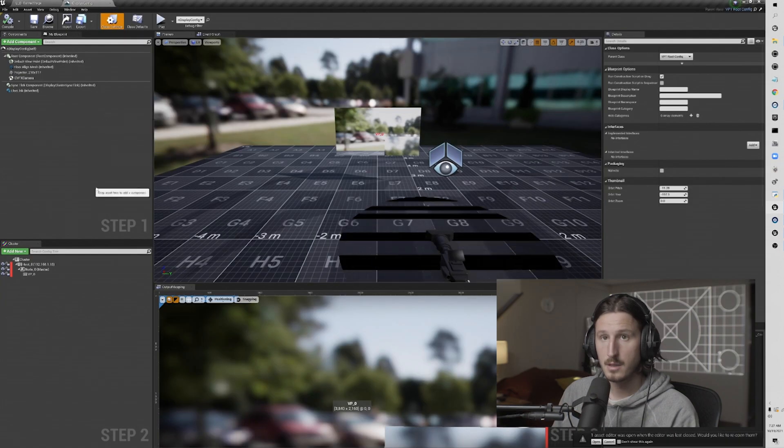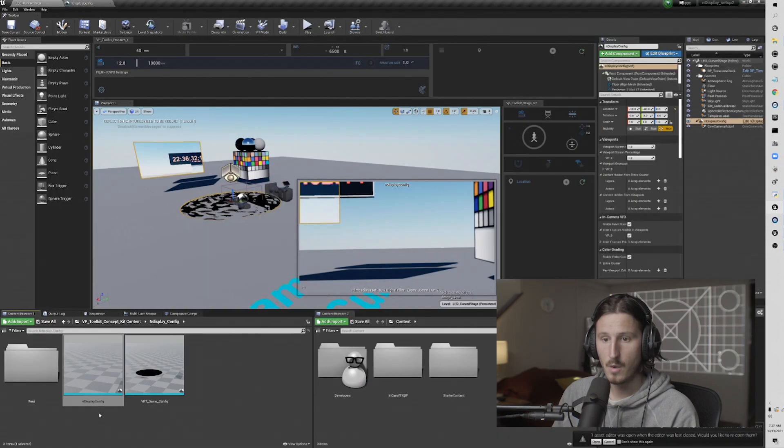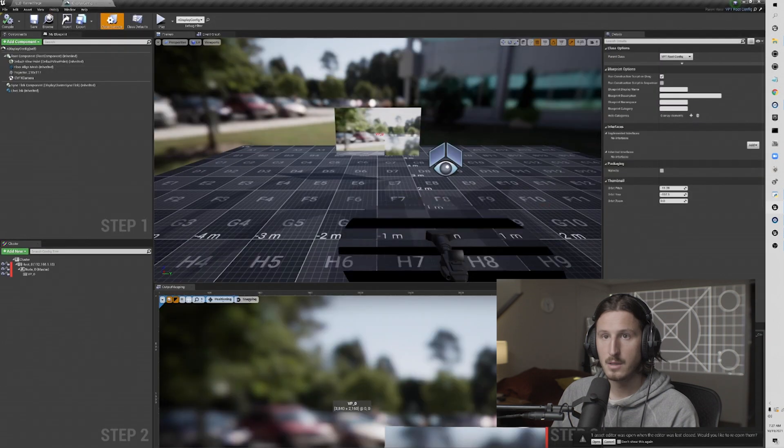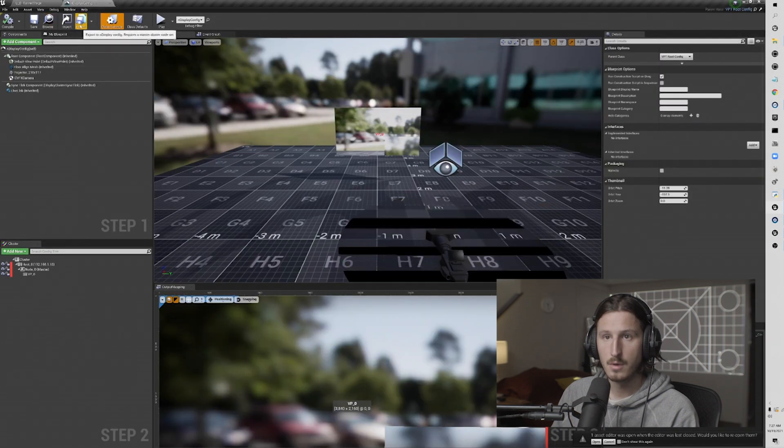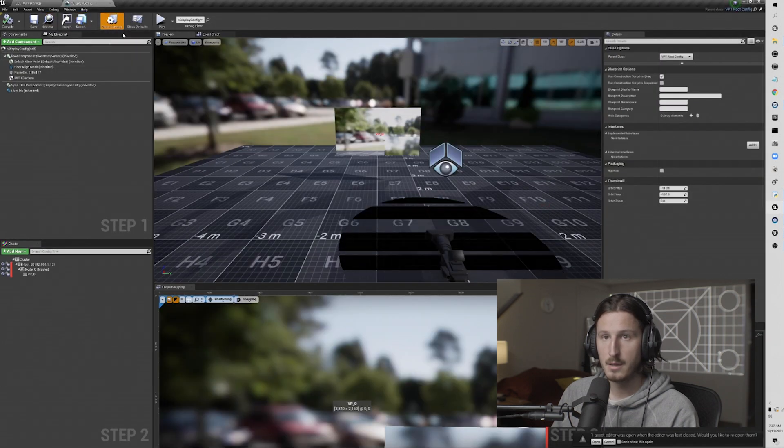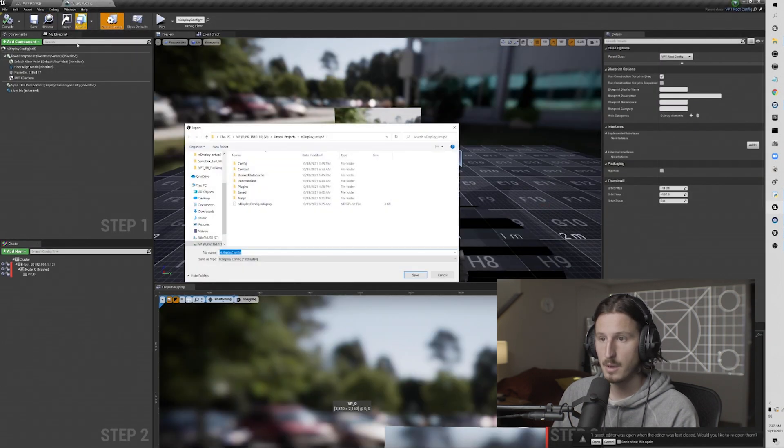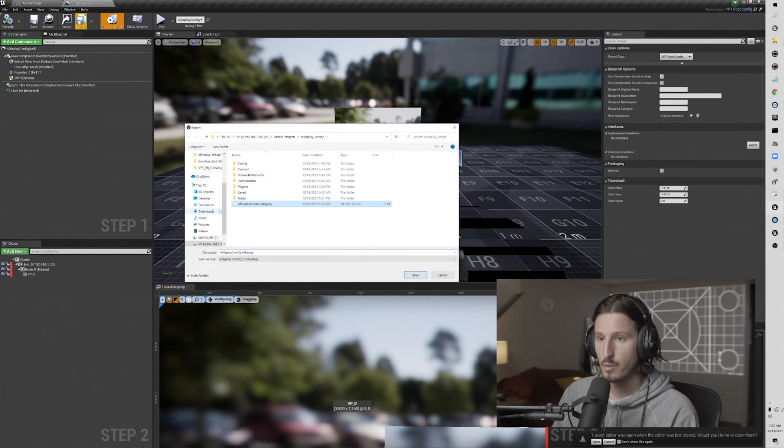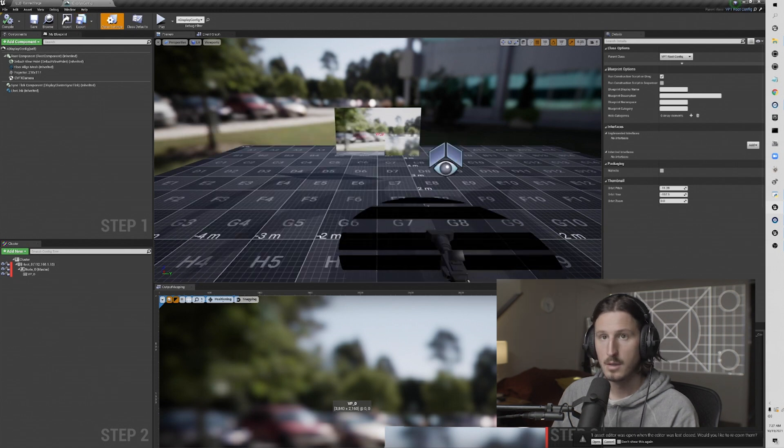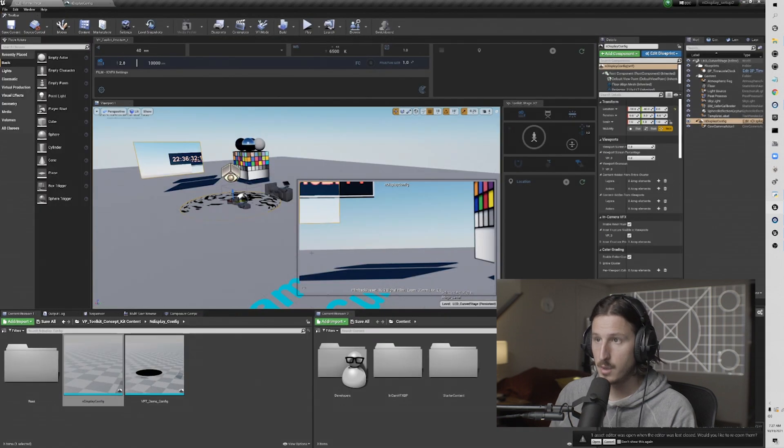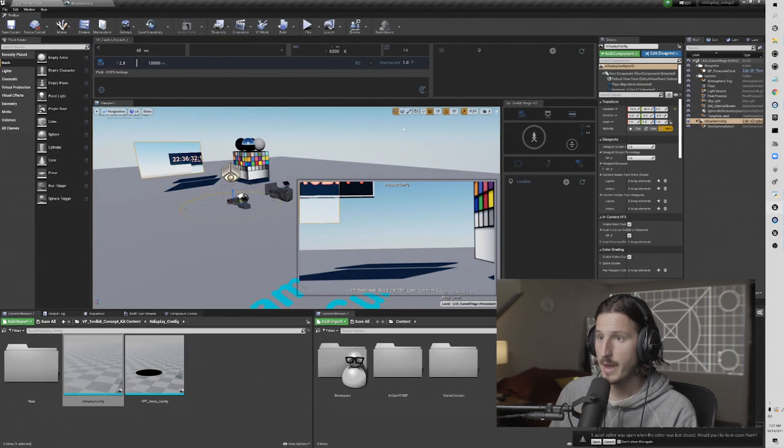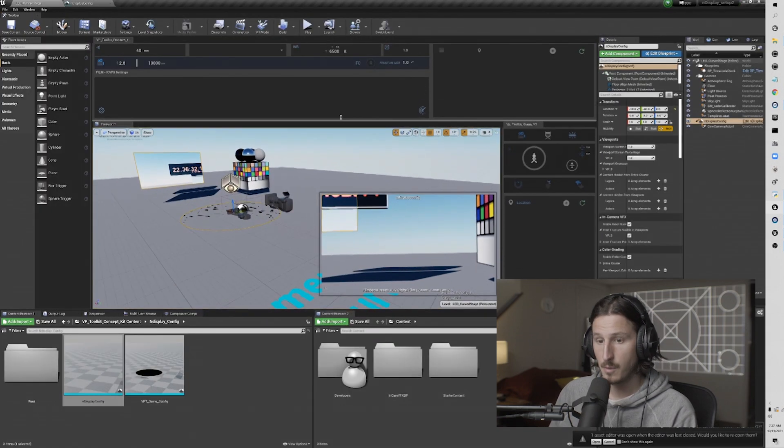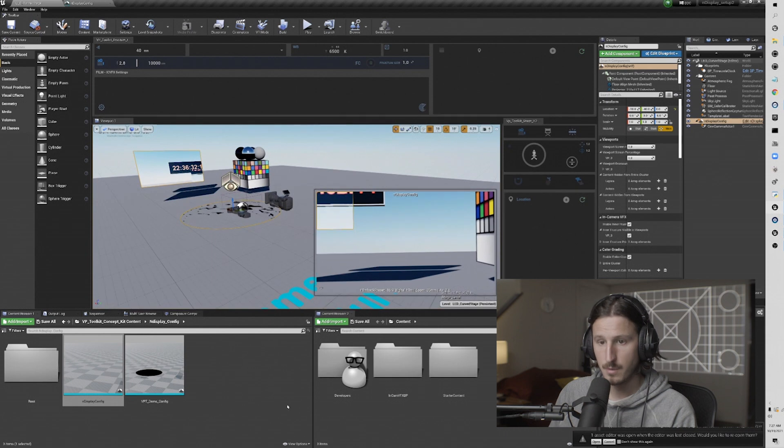Once you move the end display config over to the plugin folder, you're going to want to make sure that you go back into your config, and go to export, and then just re-export out your config, and save over that one. Just so when you load that into switchboard, it knows that we've changed its location to the plugin folder.